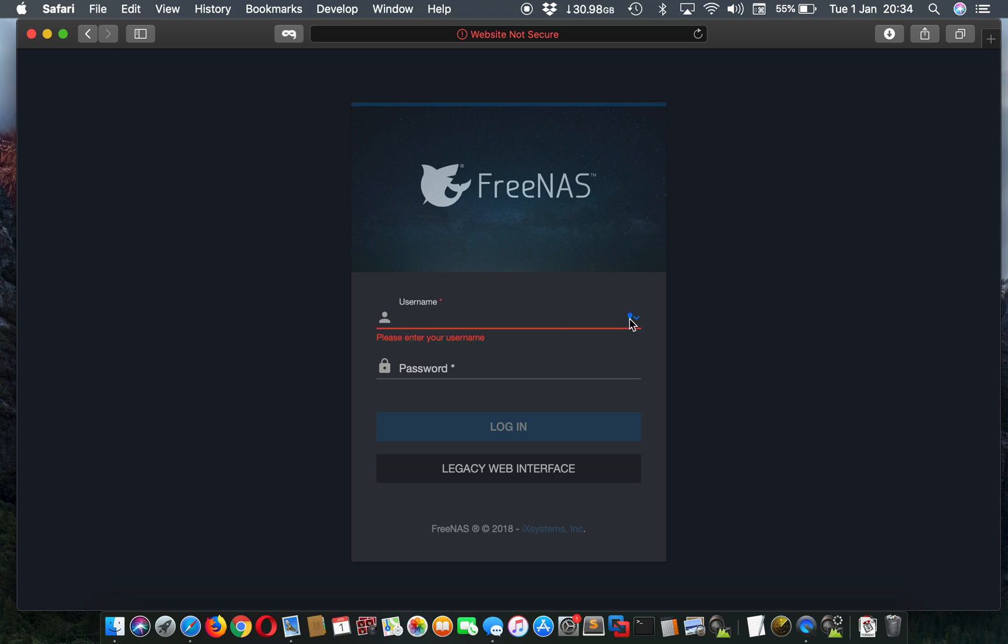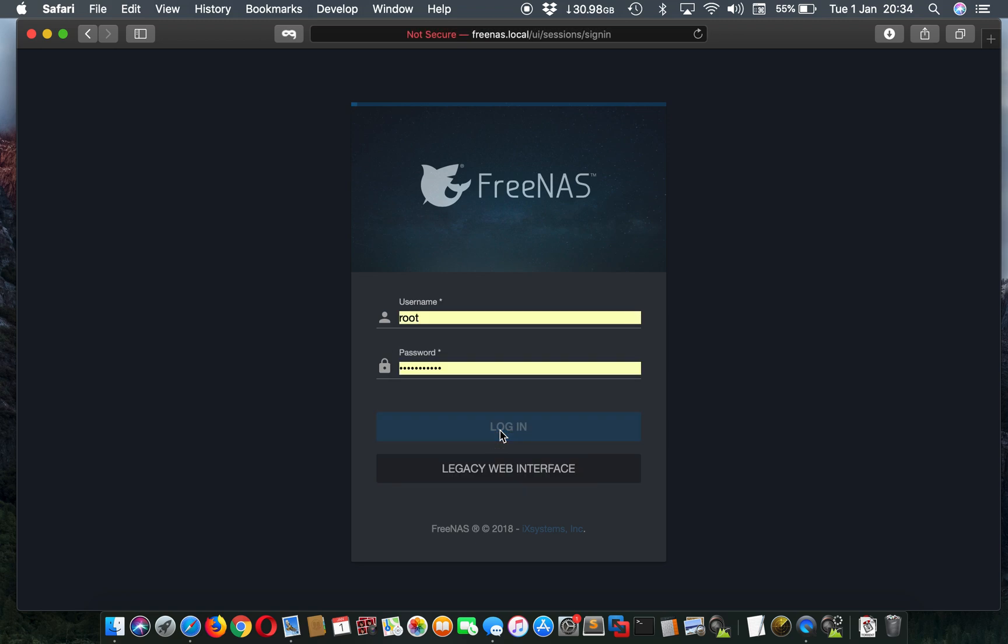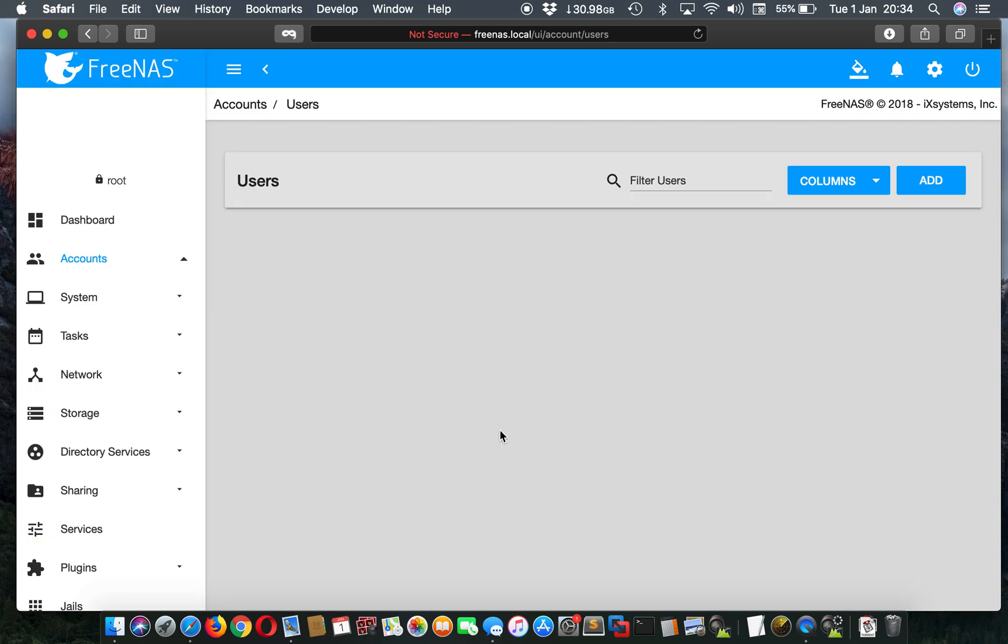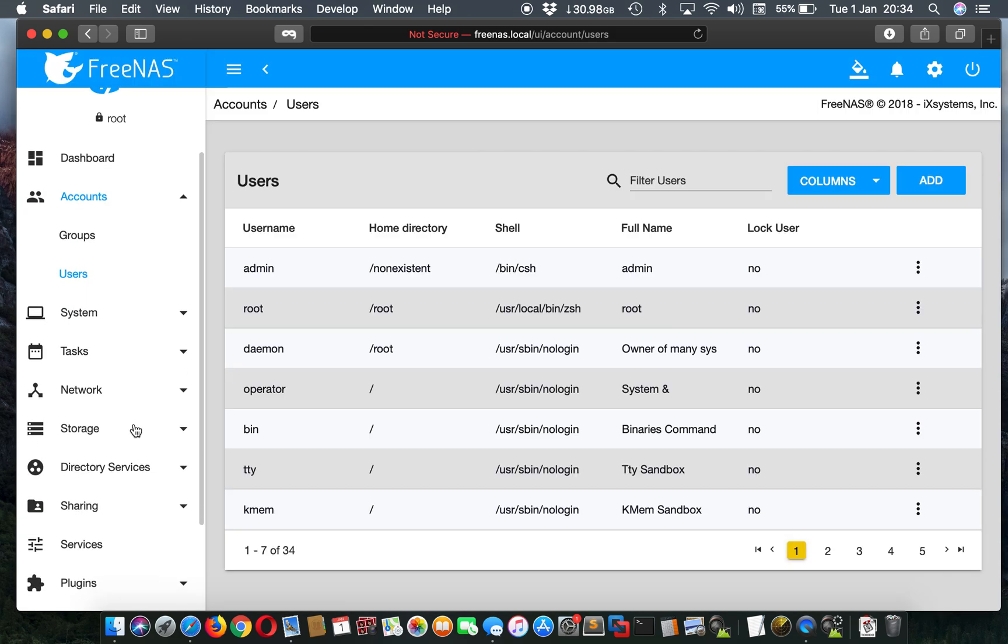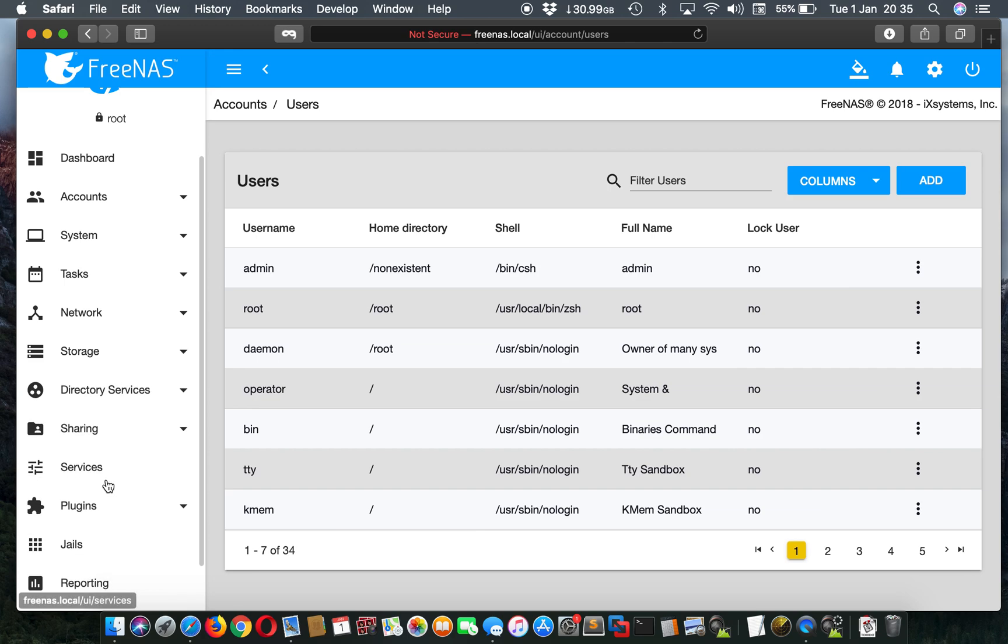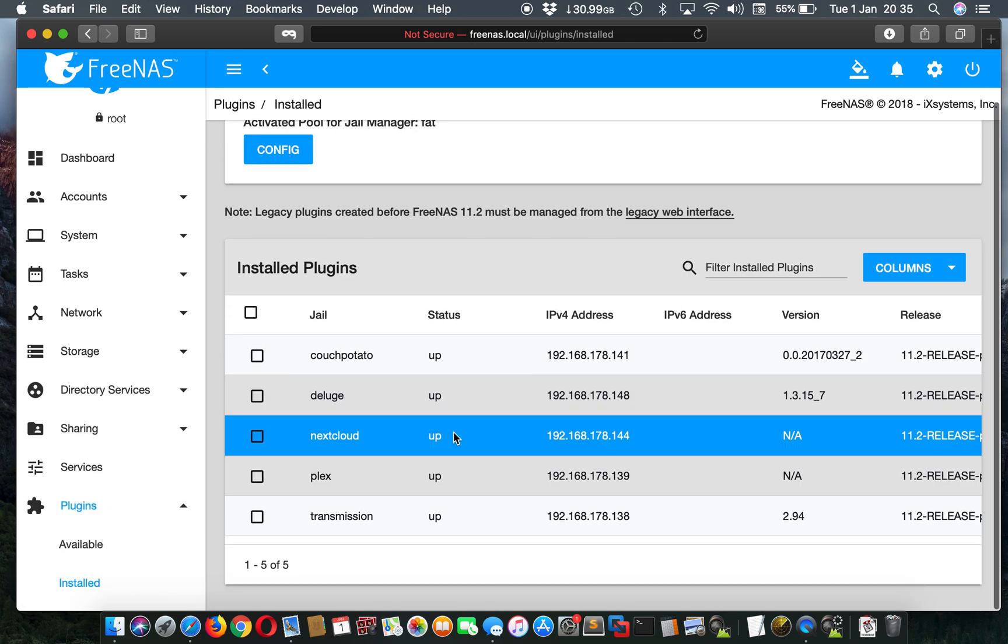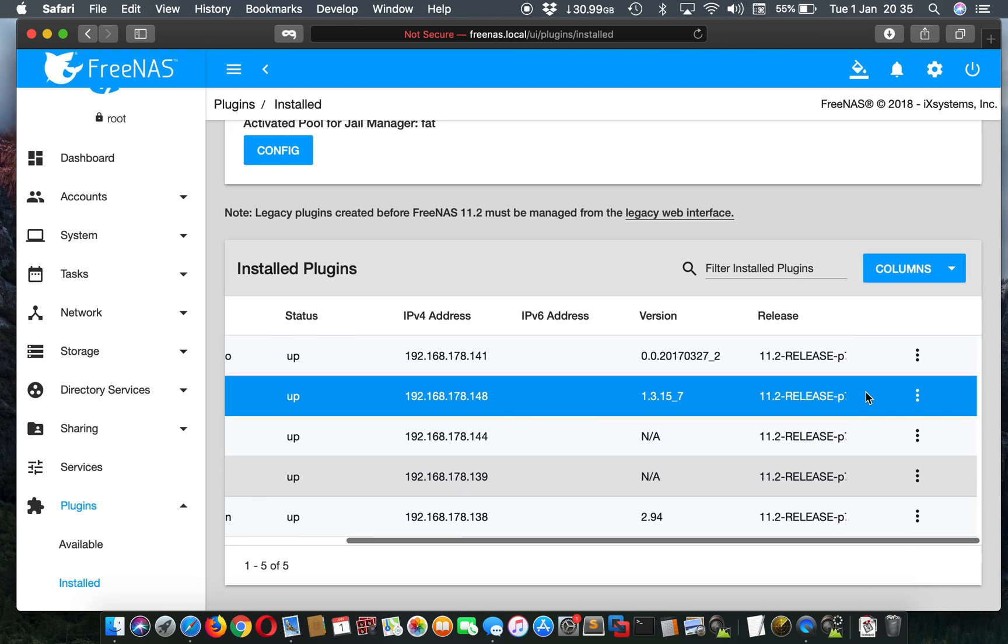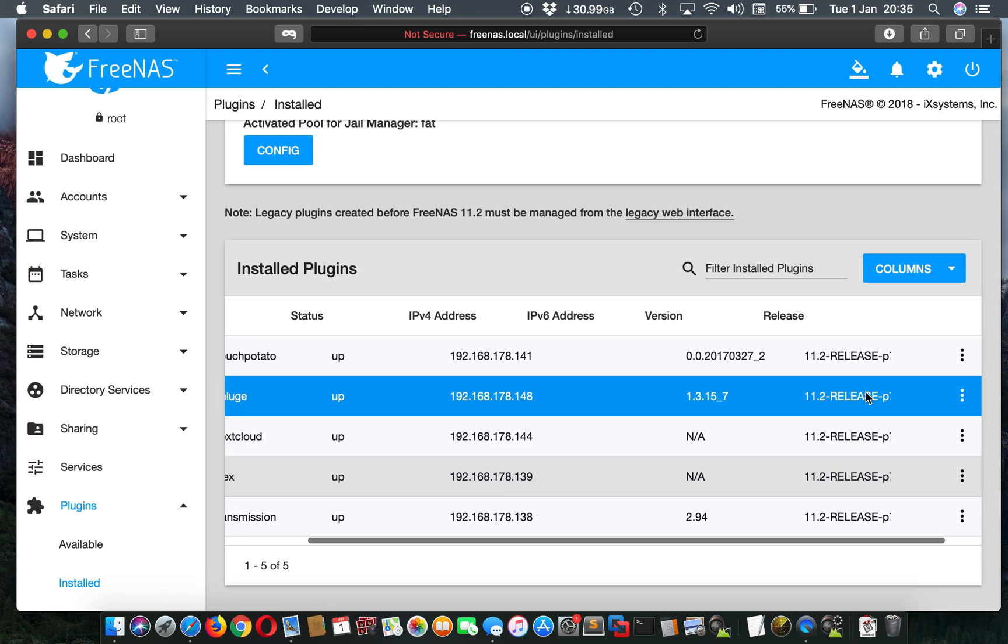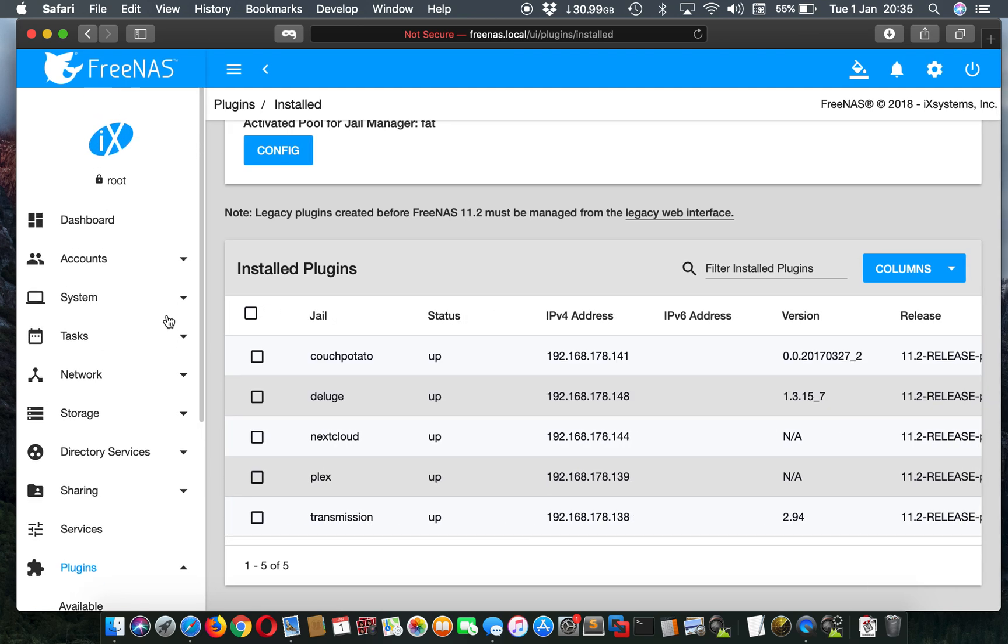So first things first, let's log in. To make this video short, I've already installed the plugin. I'll show you here. So here it is, Deluge. I hope I'm saying that right. I think it's Deluge. It doesn't matter.